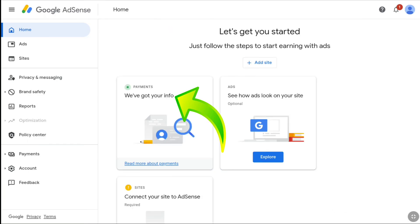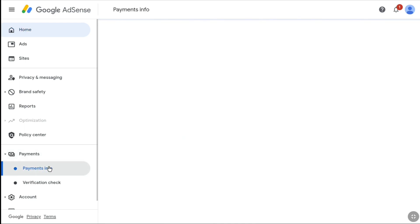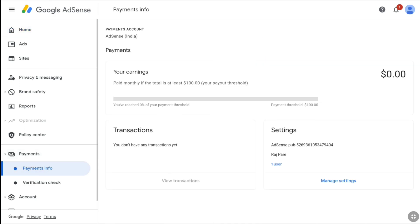Under Payments it will say 'We've got your info,' which means your payment profile has been created on Google AdSense. To check your payment profile, click on Payments on the left section and select Payments Info. You can find your payment account there. Under Settings, you will see your AdSense publisher ID — also called AdSense PUB ID — which is a unique identifier for your Google AdSense account. Copy it in case you get any issue with your AdSense account.